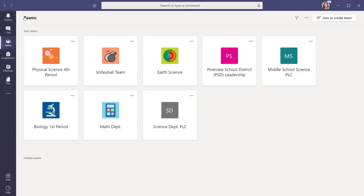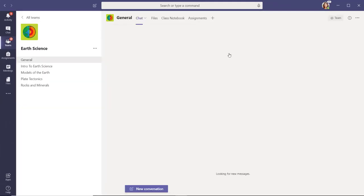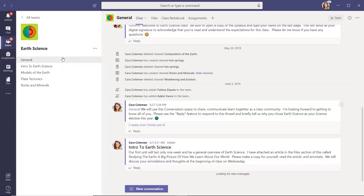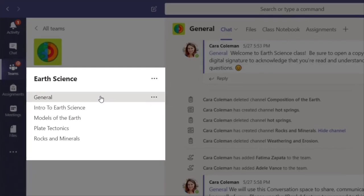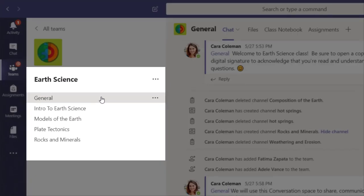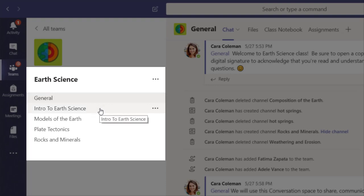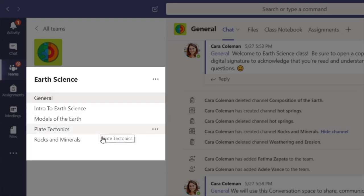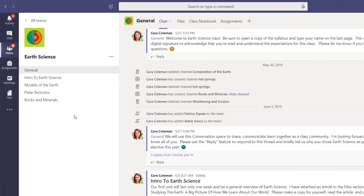In this Earth Science class, the teacher has chosen to create channels that represent chapters or units within her Earth Science curriculum. Intro to Earth Science, Models of the Earth, Plate Tectonics, and Rocks and Minerals.